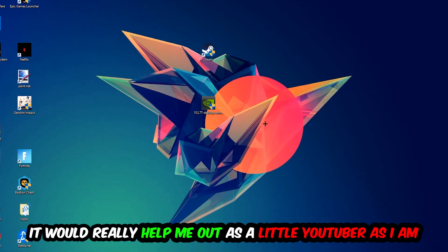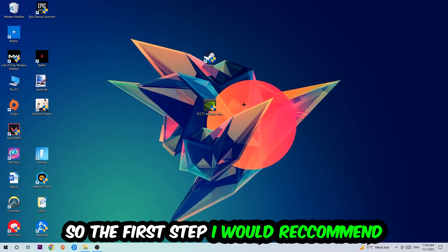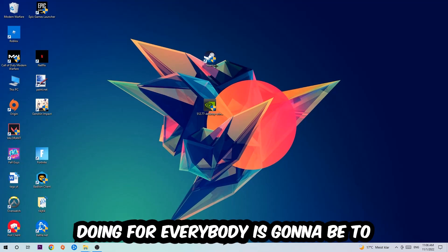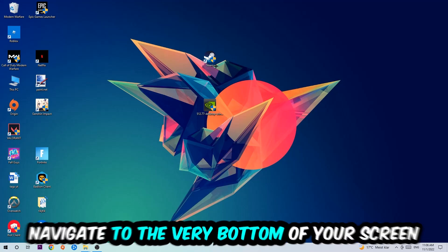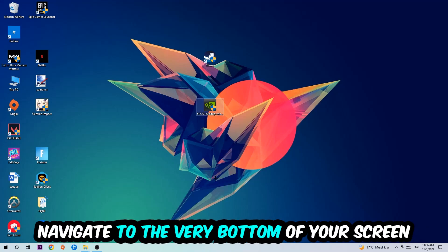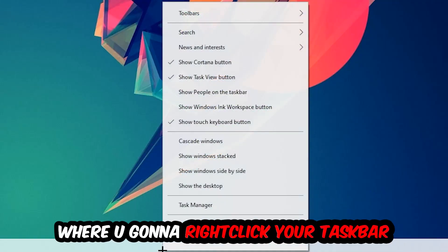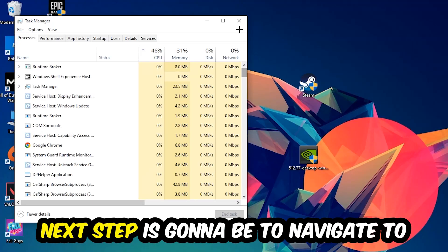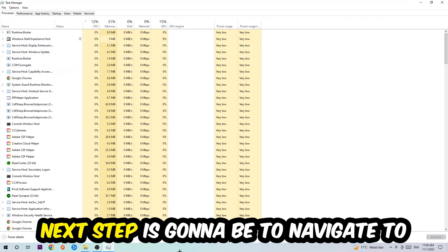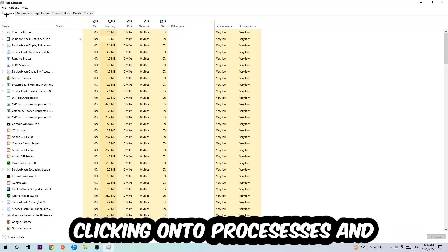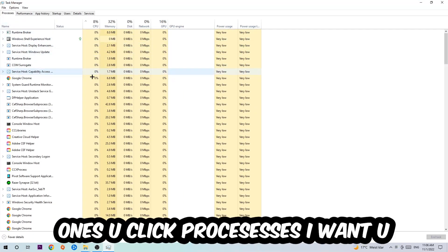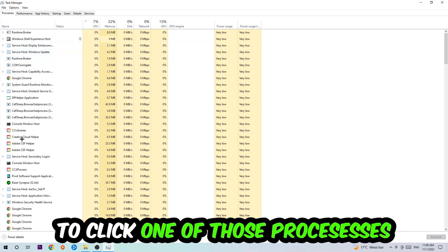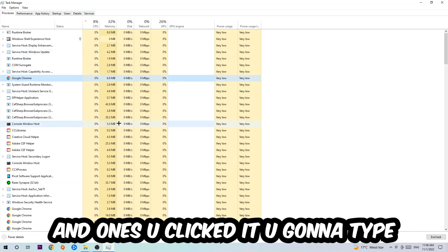The first step I would recommend to everybody is to navigate to the very bottom of your screen, right-click your taskbar, and open up your Task Manager. Next step is to navigate to the top left corner of your screen, clicking onto Processes. Once you click Processes, I want you to click one of those random processes and once you clicked it, you're going to type in using your keyboard the name of your game.